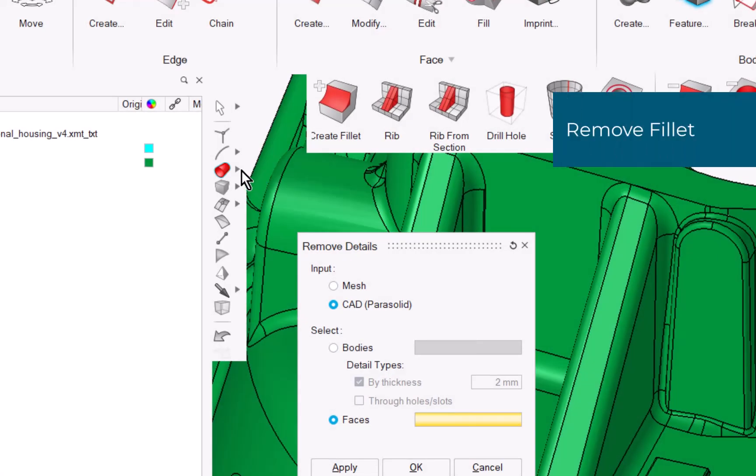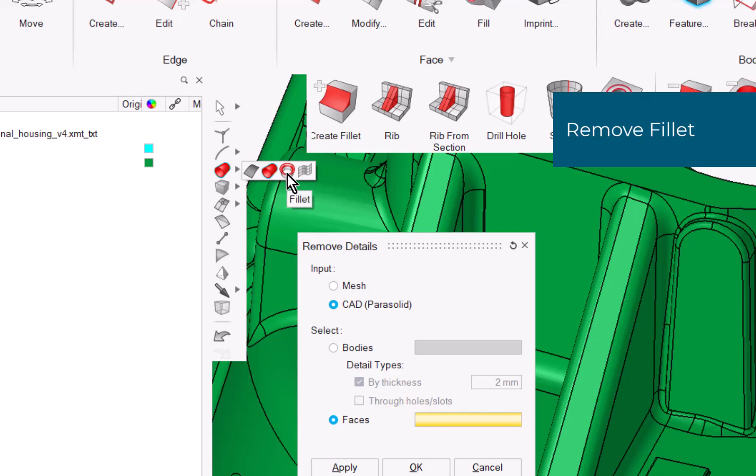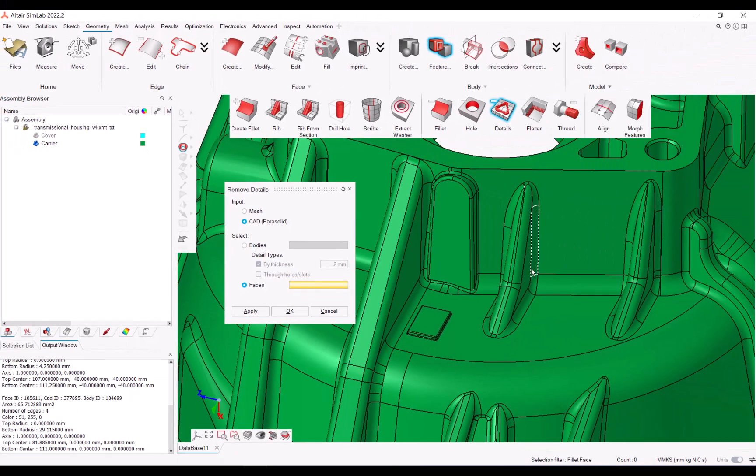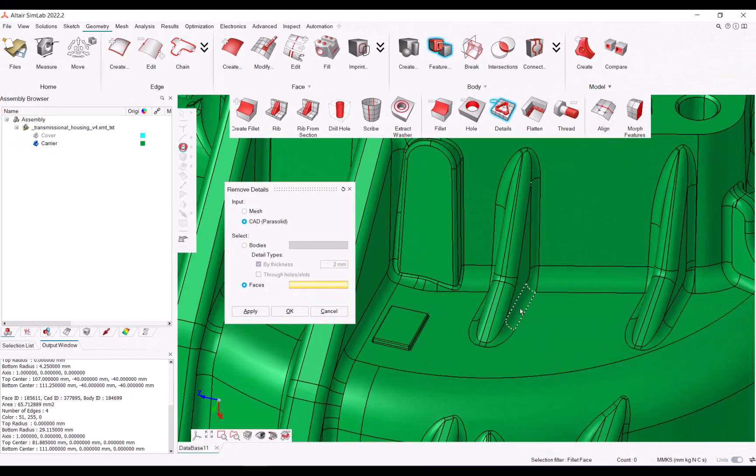Similarly, CAD fillets can be removed. Just remember to use the special selection filter to select the faces faster.